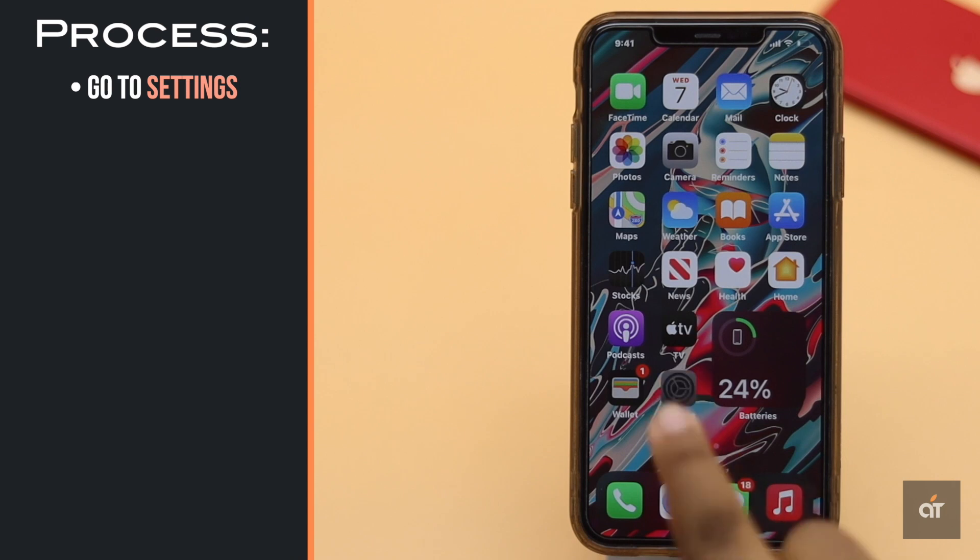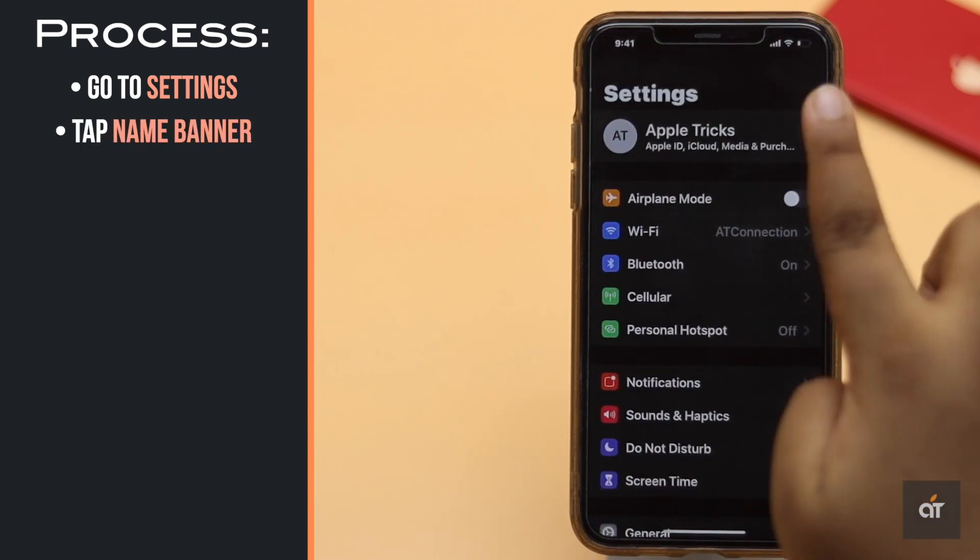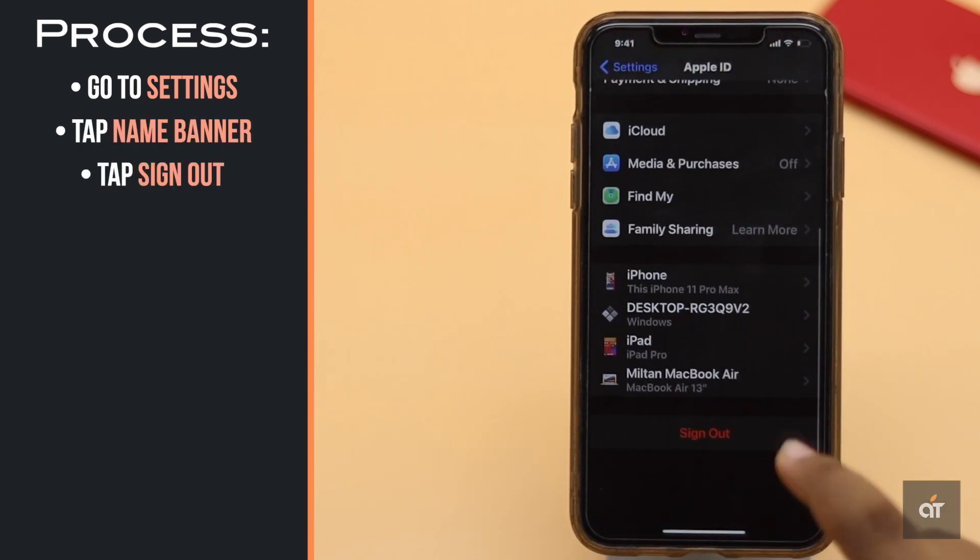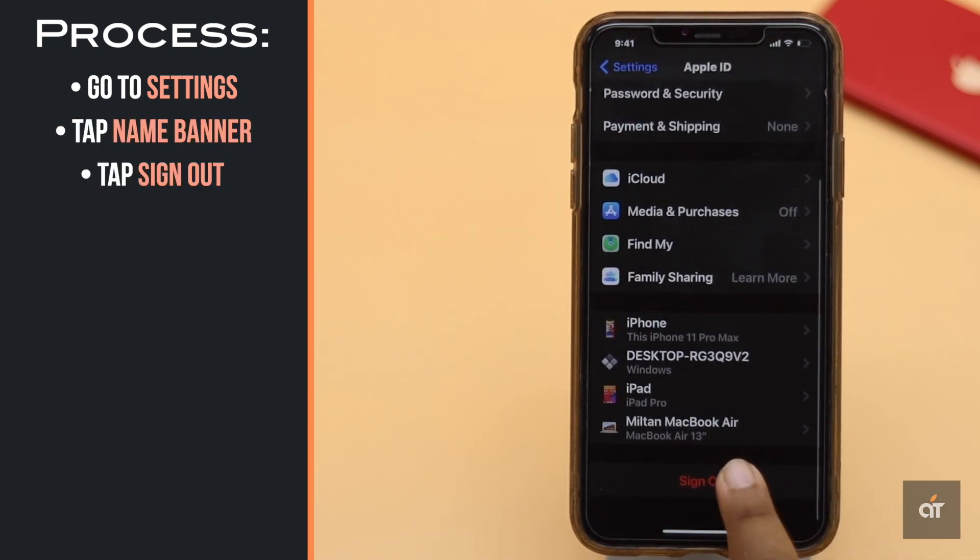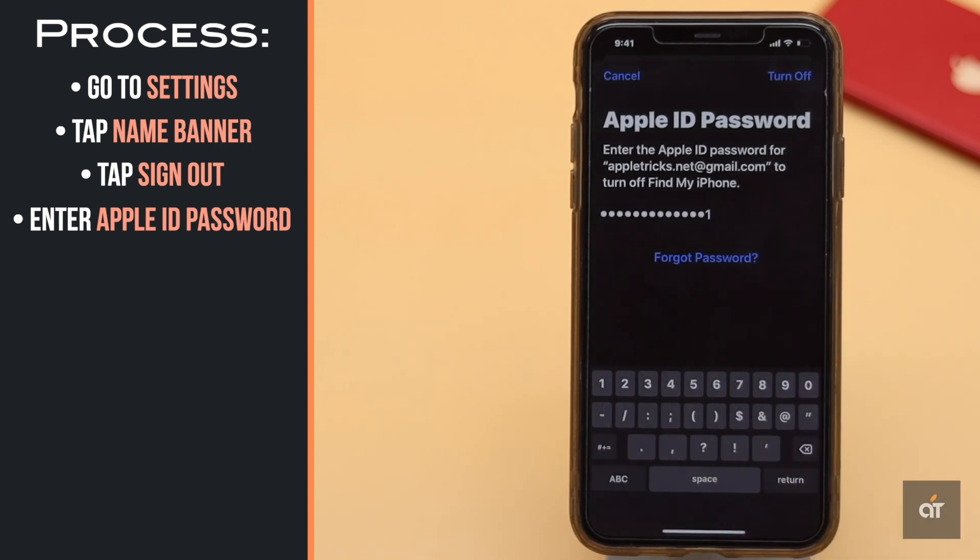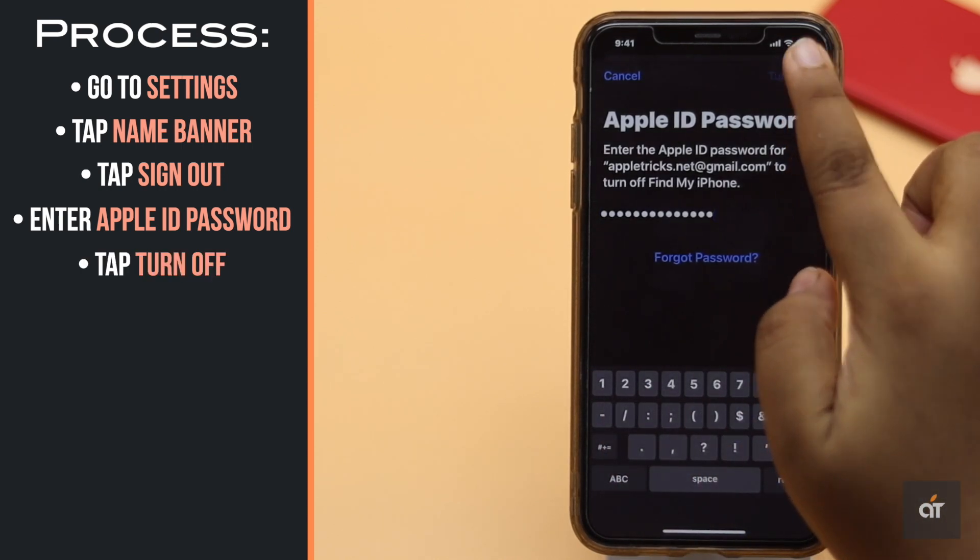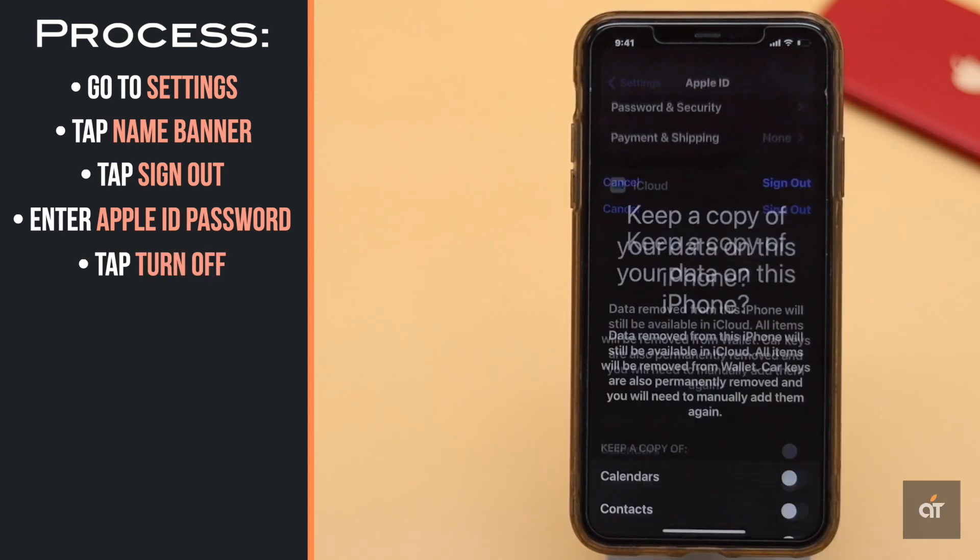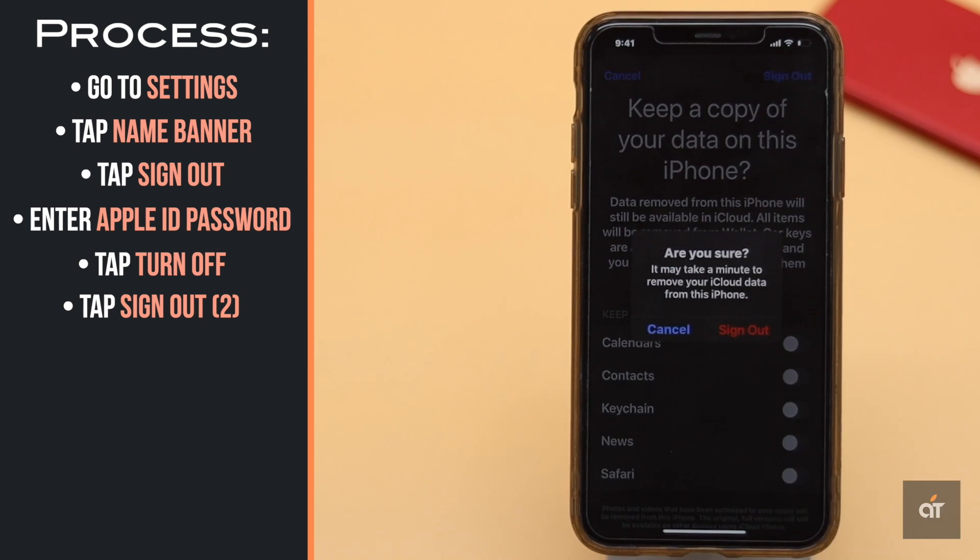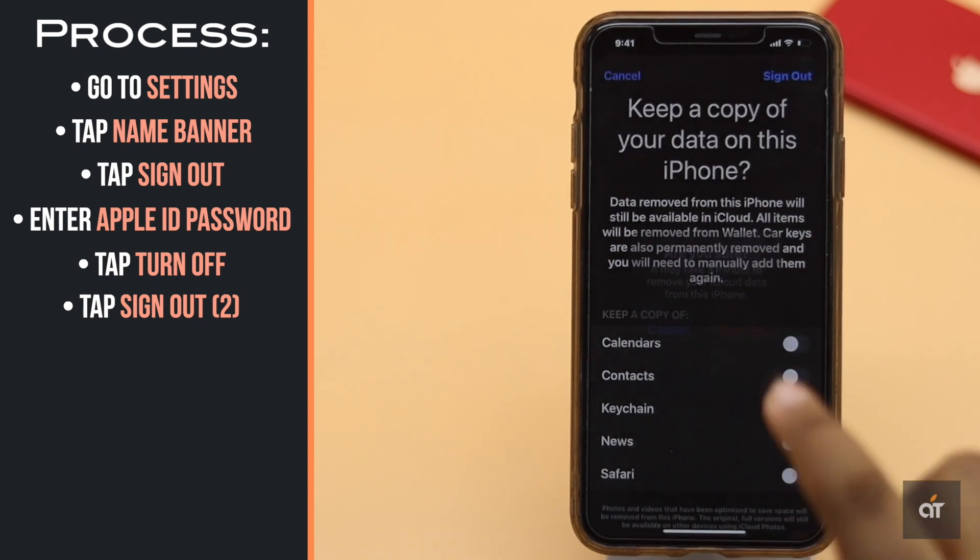Go to Settings, tap on your name banner, scroll down and tap Sign Out. Enter your Apple ID password, tap Turn Off, tap Sign Out, and tap Sign Out again.